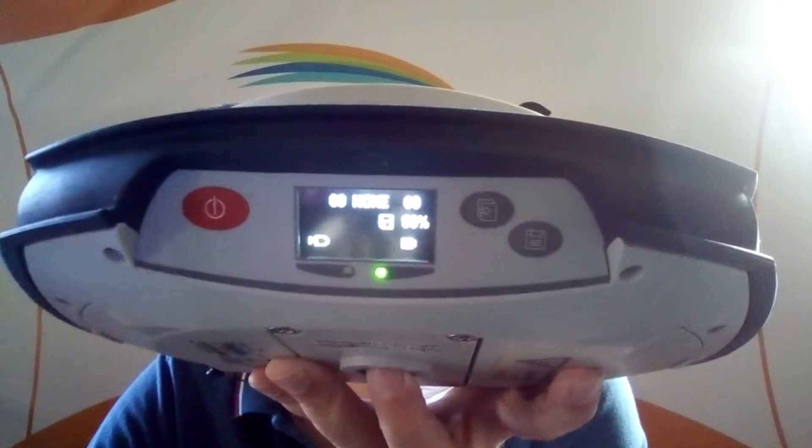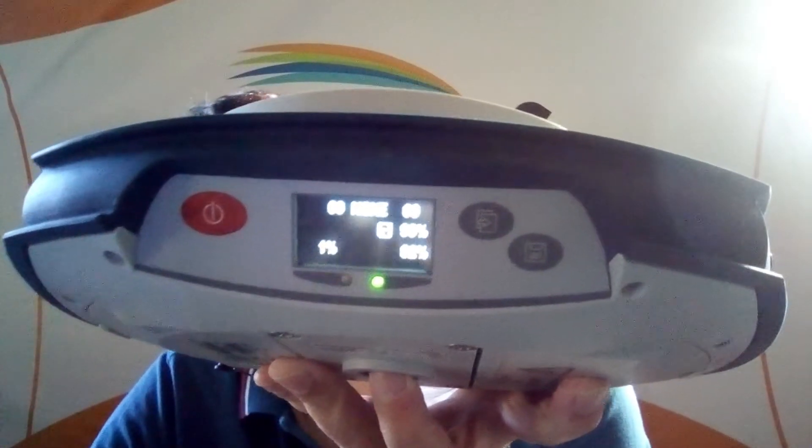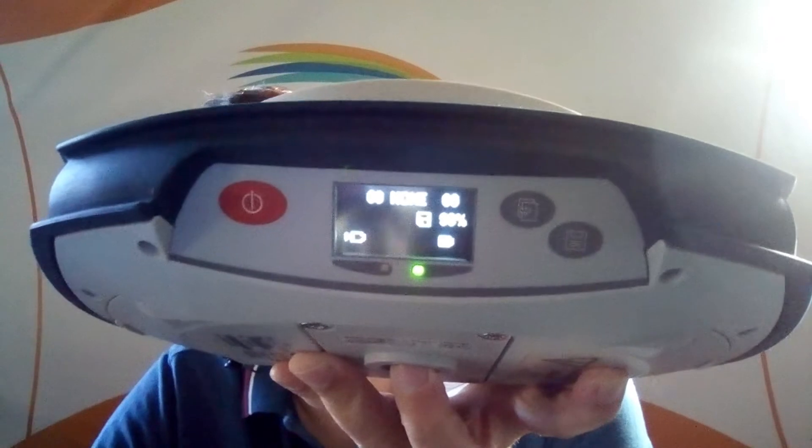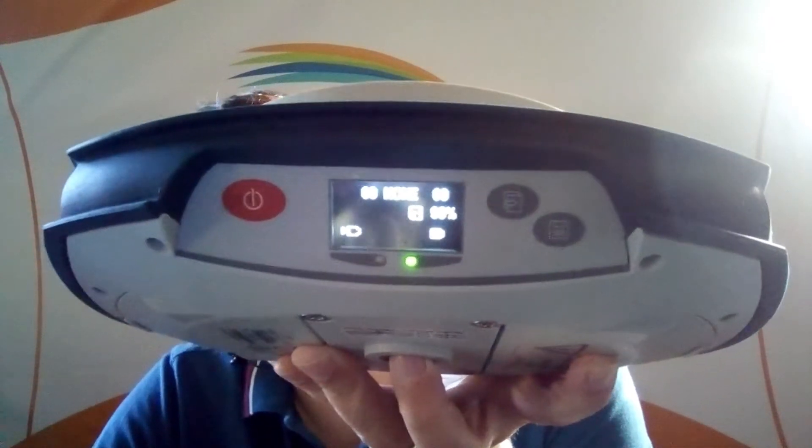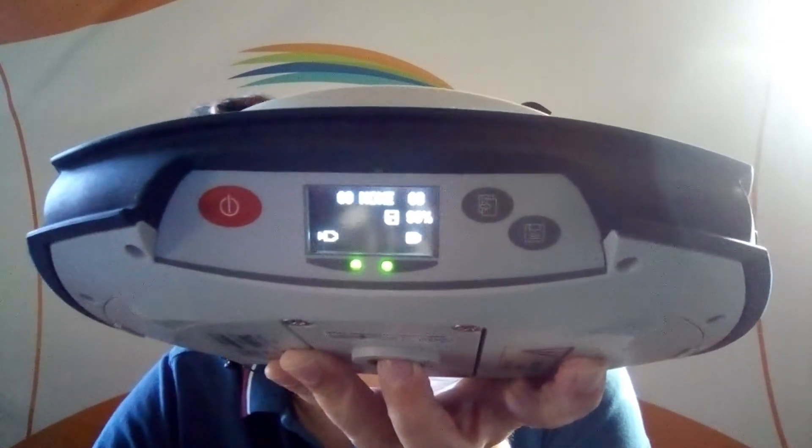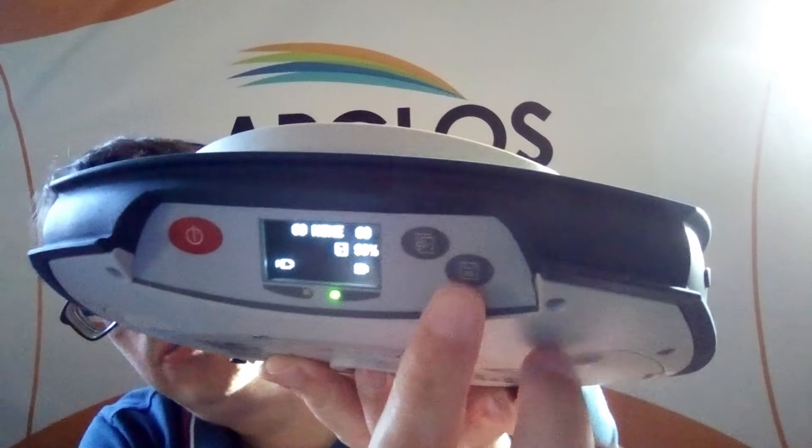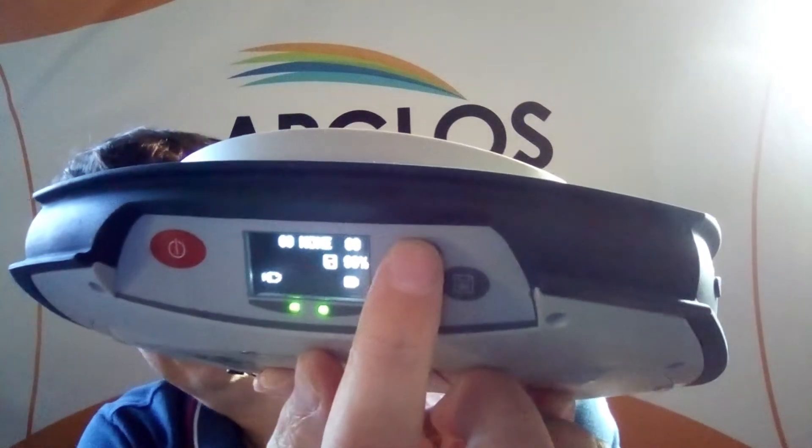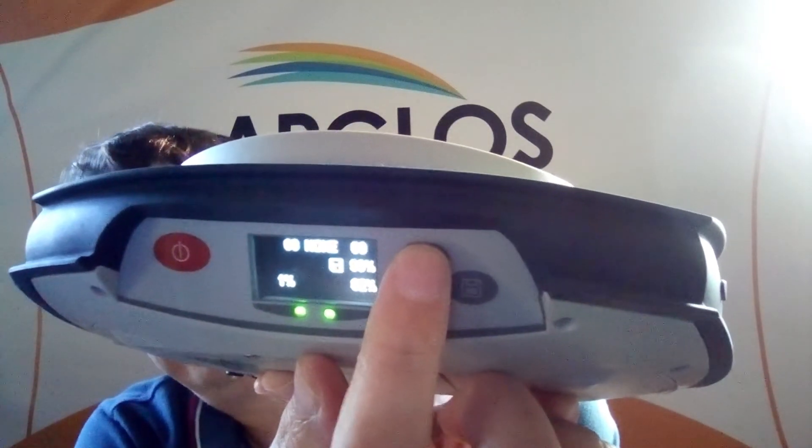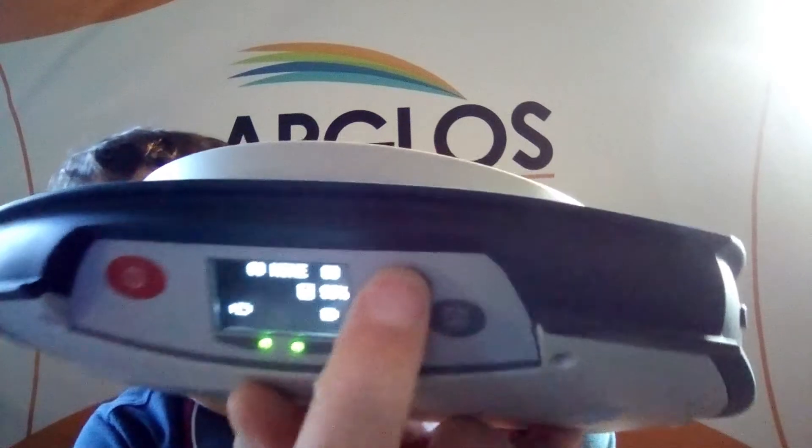So now the GNSS receiver is on. The first thing we need to do is to make sure that the SP80 has the right settings. On this right side there are two buttons and with the top button we can switch through the menu because we have to turn the Wi-Fi on.